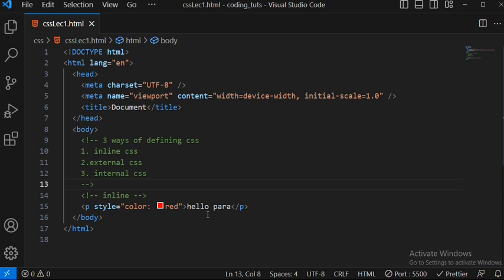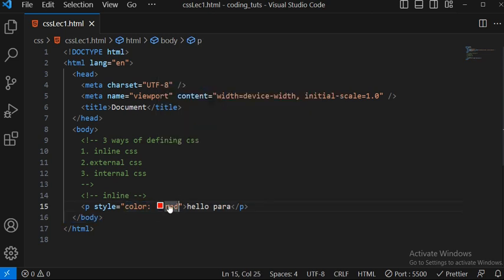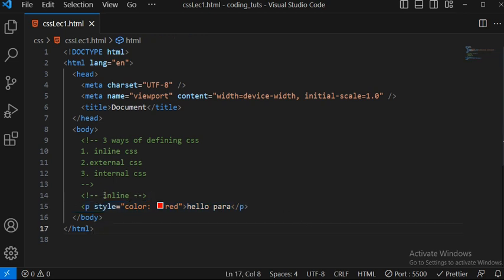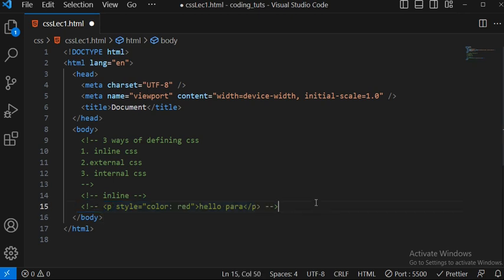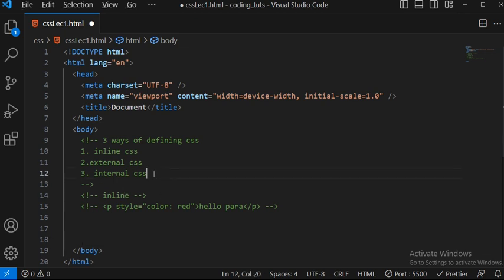We've seen inline CSS — you can apply multiple properties after color, such as background-color, margin, and padding. For inline CSS you just write a style attribute and give the property, like color red. Now, next is internal CSS — let me show you internal CSS before we move to external.